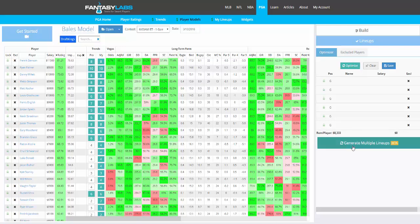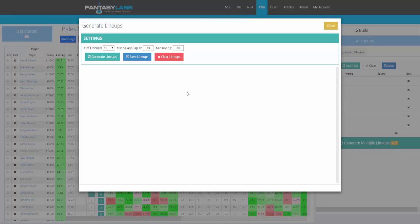Next, you can generate multiple lineups. You can just click Generate Multiple Lineups, select the number of lineups — we'll do 20 — min salary cap 99%, and then min rating, which means you're only going to consider players with that rating or above. You'll probably need to change this relative to your model because different models have different player ratings based on which stats you personally are weighting heavily. So we'll keep it at 60.